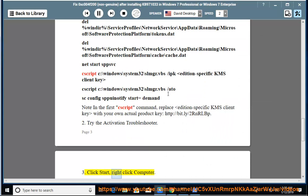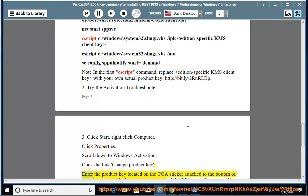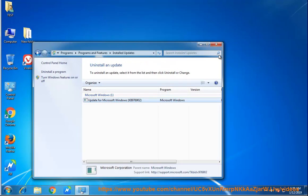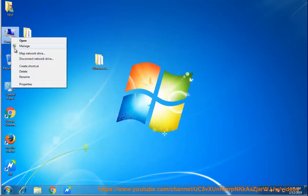3) Click Start, right click Computer, click Properties, scroll down to Windows Activation, click the link Change product key, enter the product key located on the COA sticker attached to the bottom of your laptop or in the battery compartment, click Next to activate over the internet.